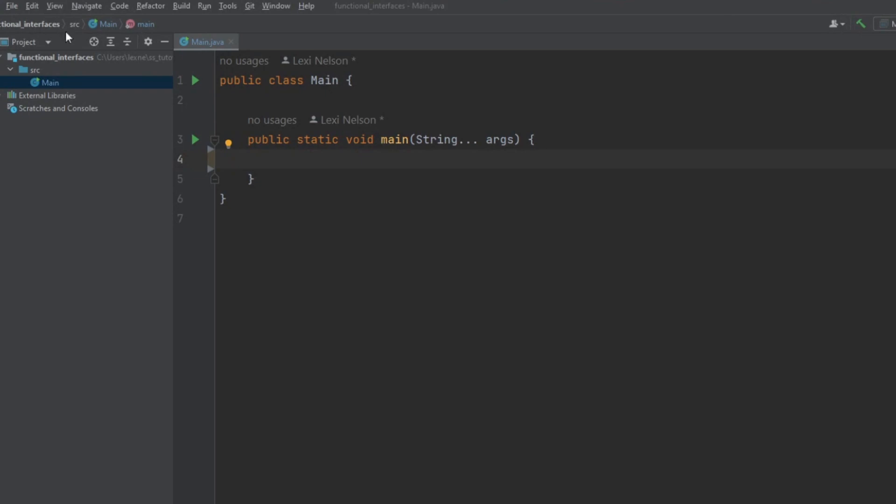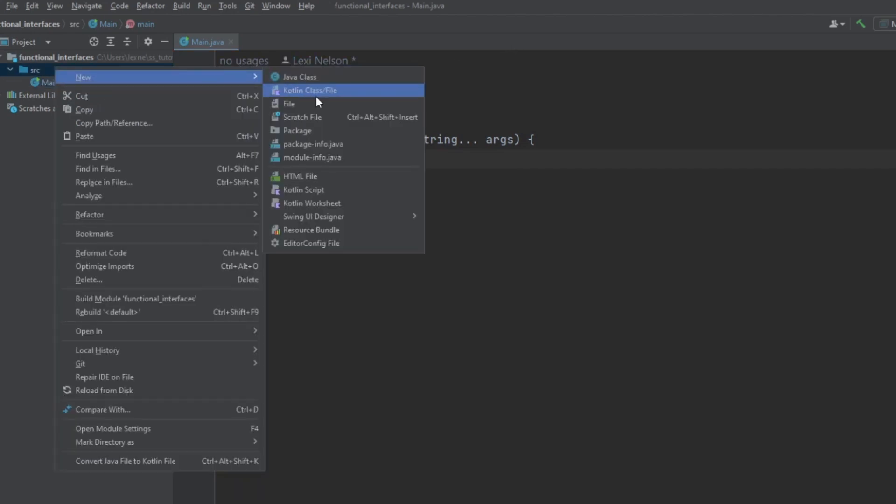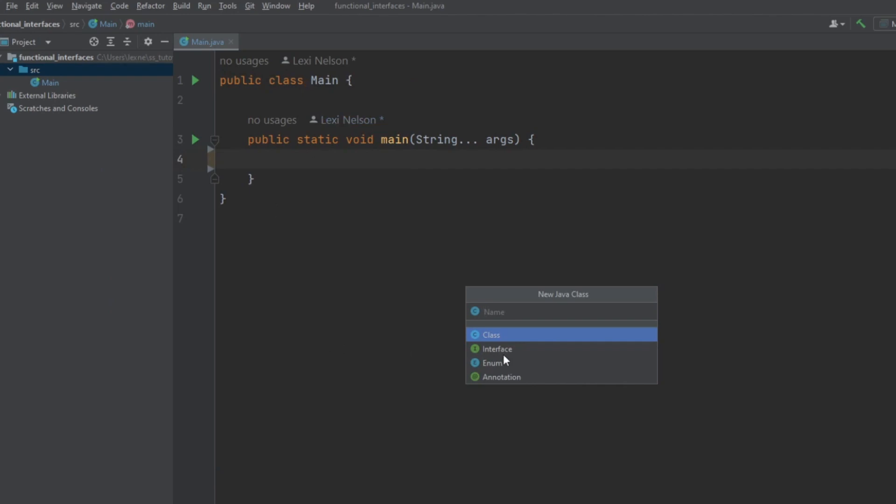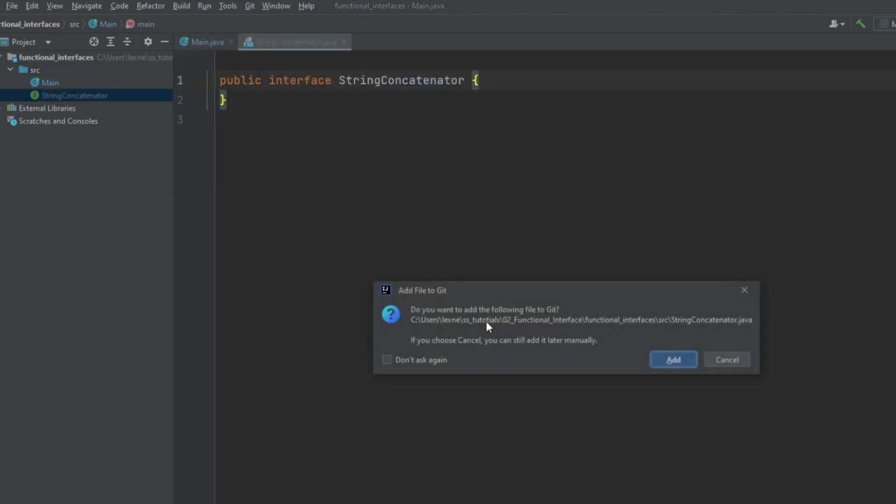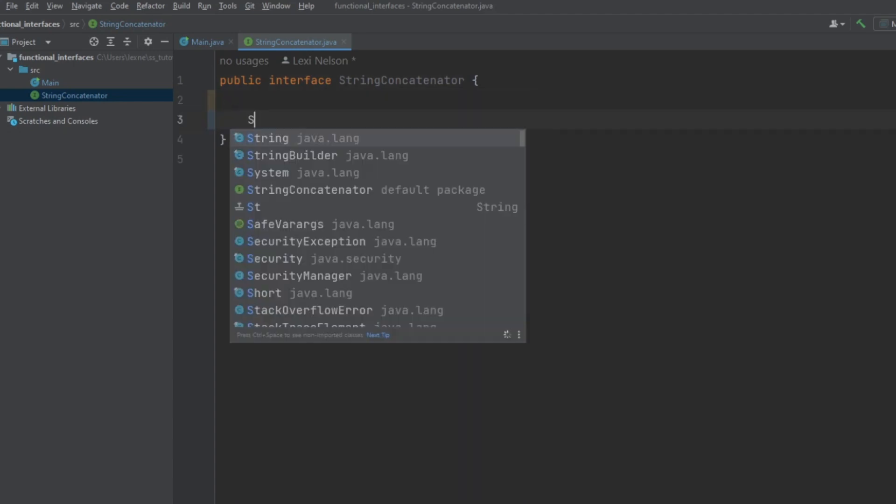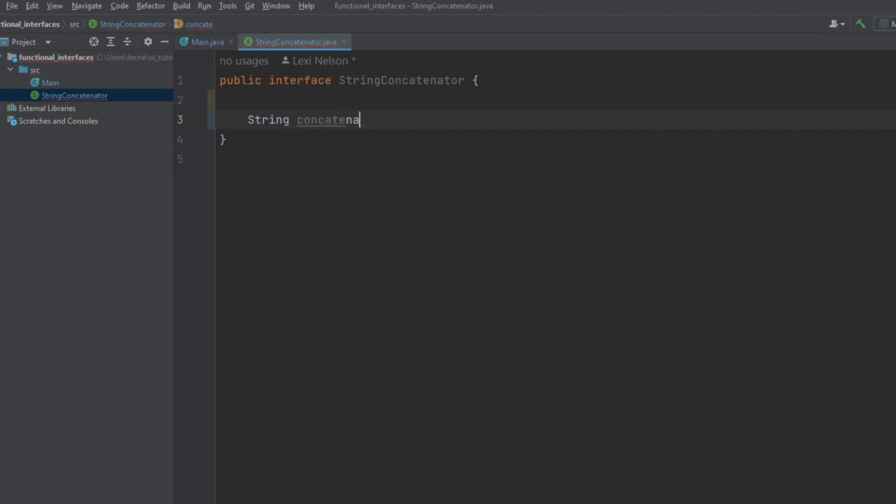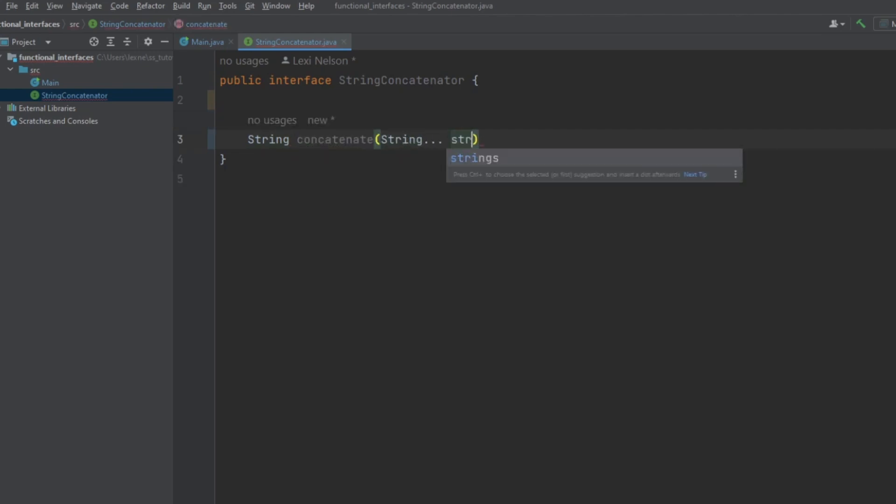So, to start out, we have your basic empty project with nothing special. We'll put our code in the main method here, and yeah, there's really nothing to run at the moment. So, we will get started by creating our functional interface. And right now, we're just going to do something called a string concatenator. So, what this is going to do is it will return a string with the concatenator method from an array of strings. And yeah, that's about it.